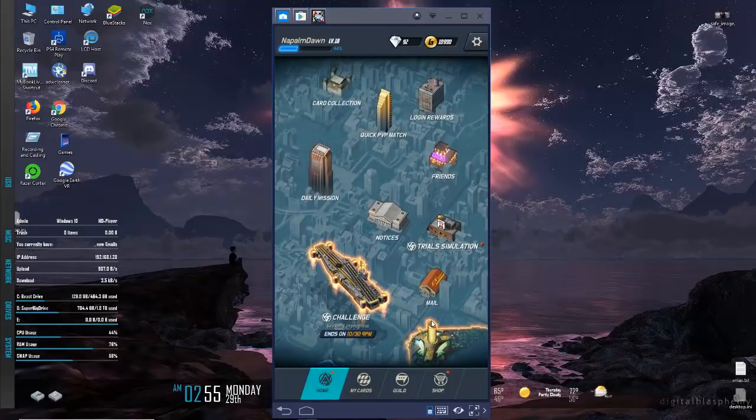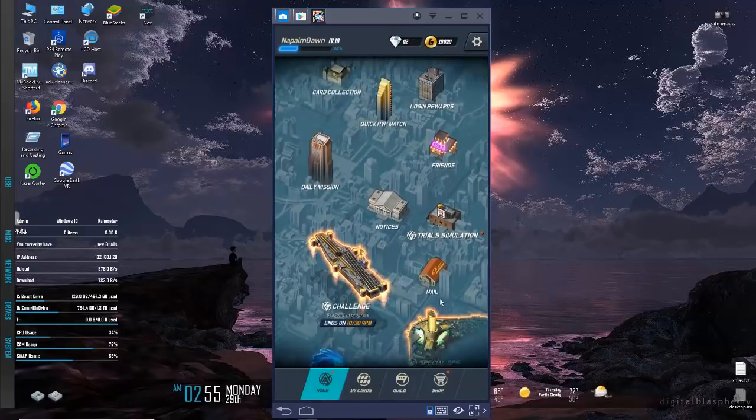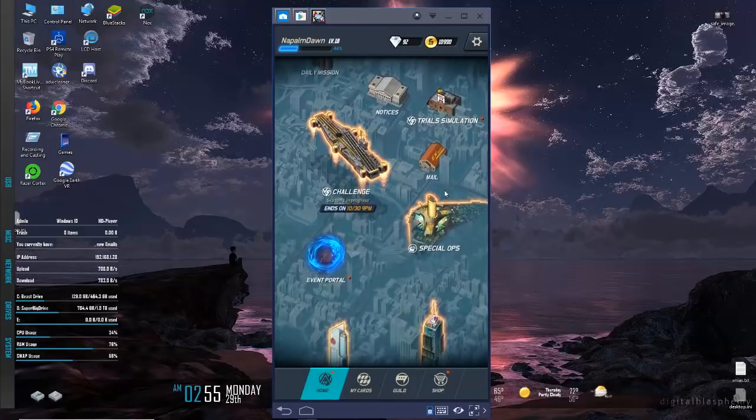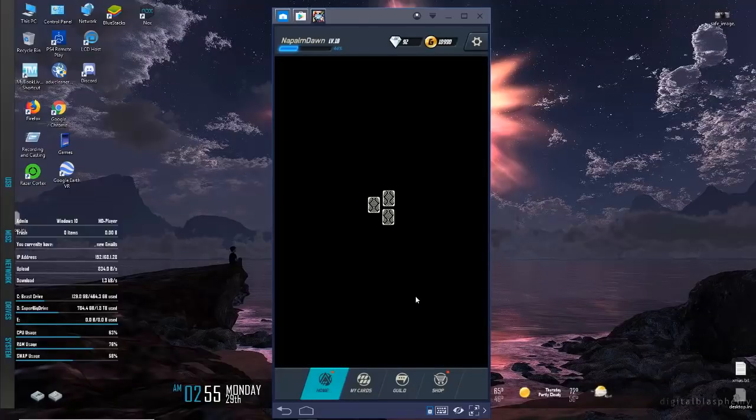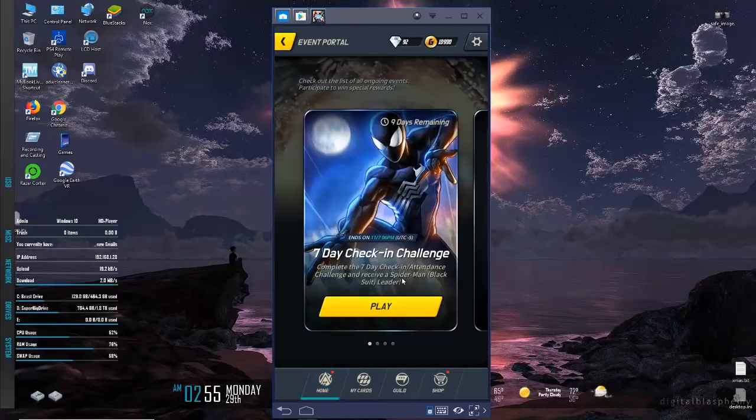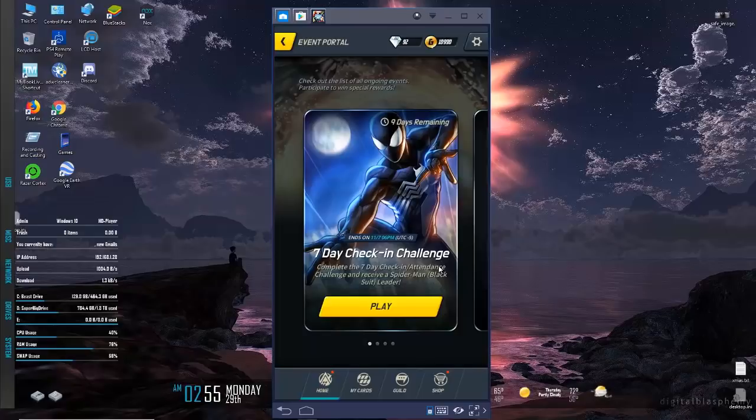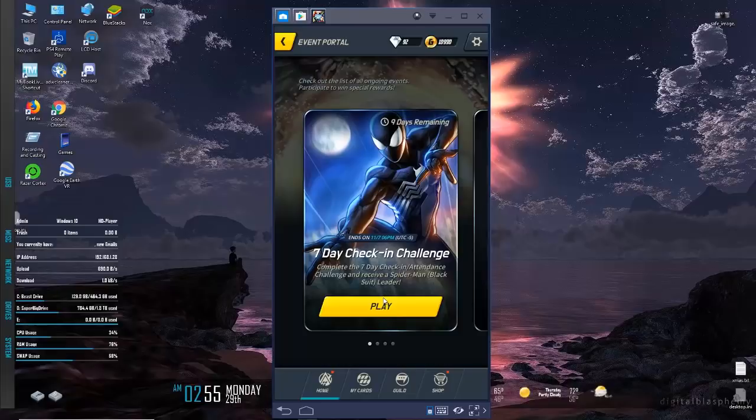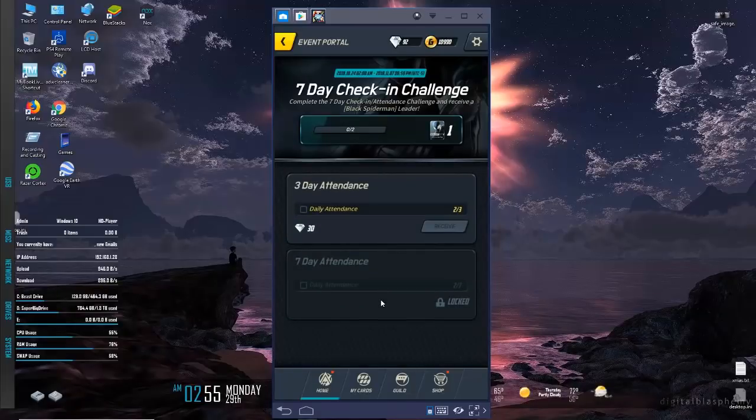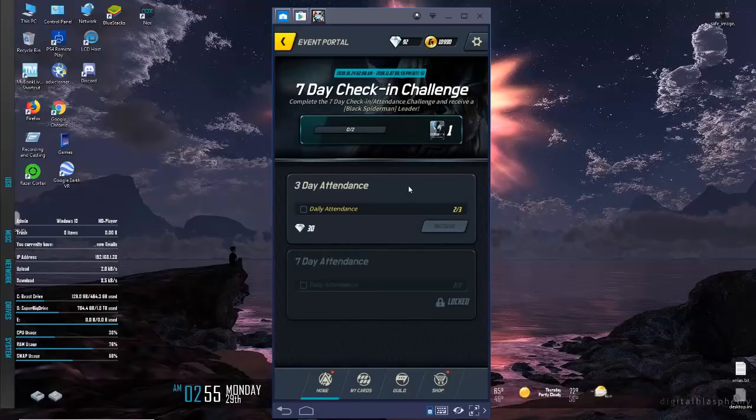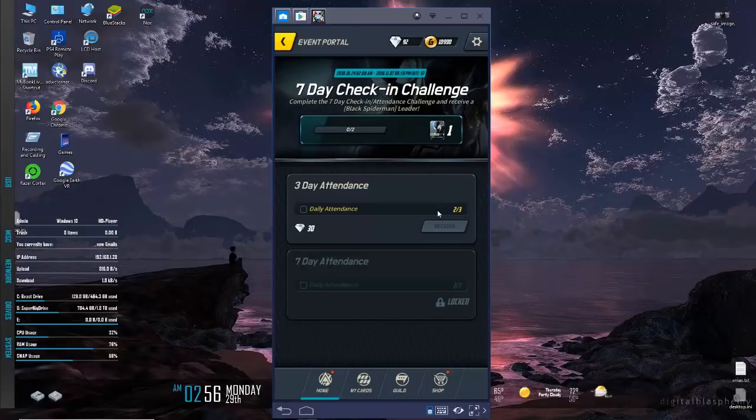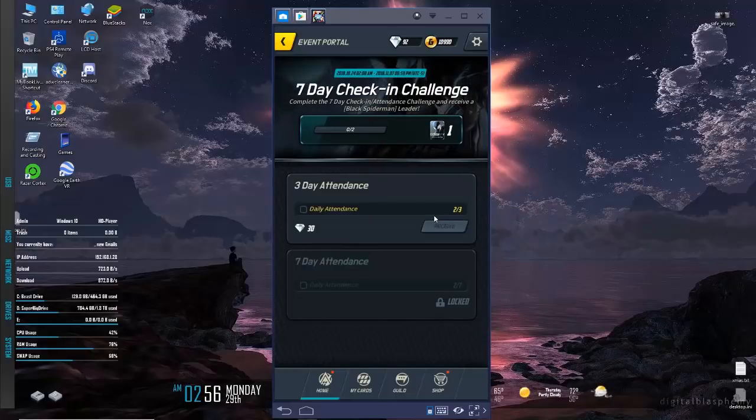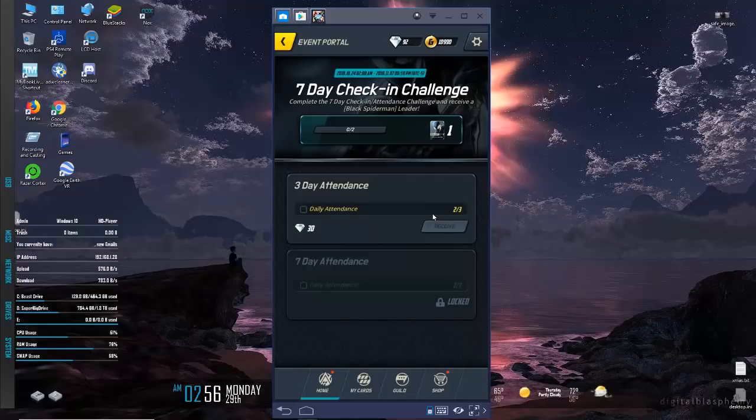I wanted to show you an event occurring in the game right now. You've got a seven-day check-in challenge to get the black suit Spider-Man as your leader. If you log in for seven days you'll be able to unlock it. I didn't know about it until recently because this isn't a daily game for me yet.